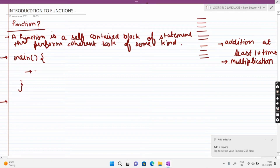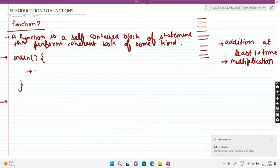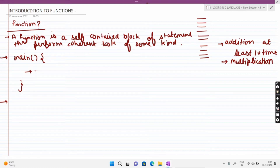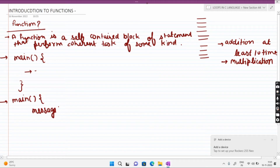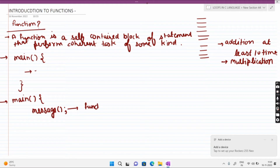एक simple example देखते हैं। Main function के अंदर सबसे पहले एक function को call करना है। आप simply 'message' लिखेंगे, और यह आपका function call हो जाएगा। अब आप पूछेंगे कि sir हमने call पहले कर लिया लेकिन define नहीं किया — तो अब इसके बाद हम function को define करेंगे।